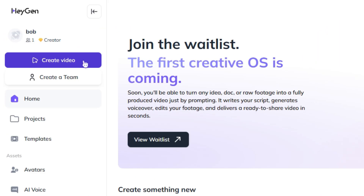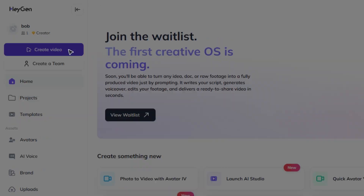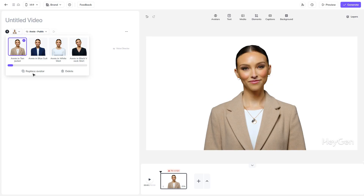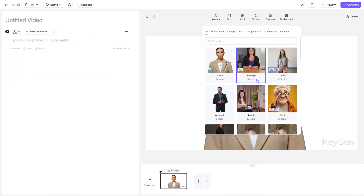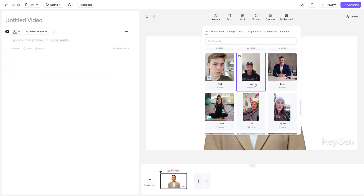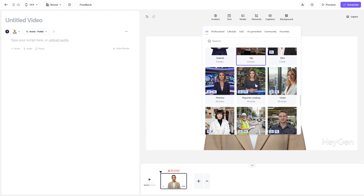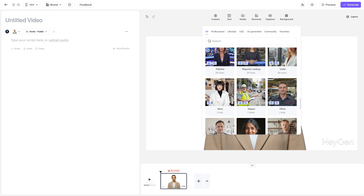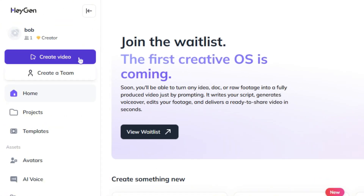To create something like the Georgia stock avatar videos that have been popping in and out, you'd go to the 'Create Video' button — there's a lot you can do within that, but it would be a whole video unto itself. I figured I'd at least show you the starting point if you're interested.